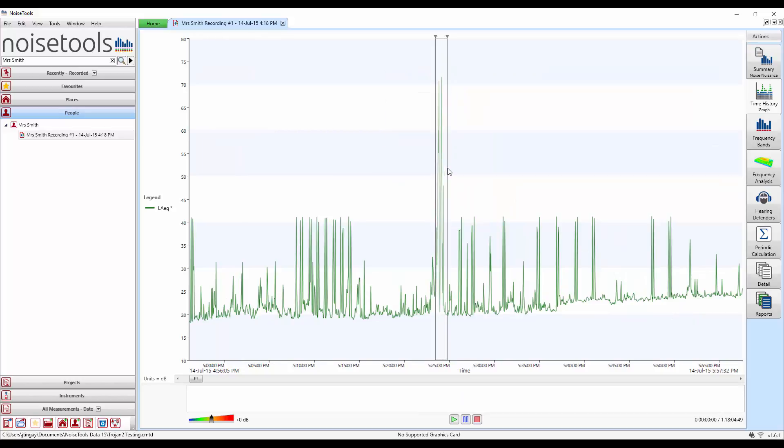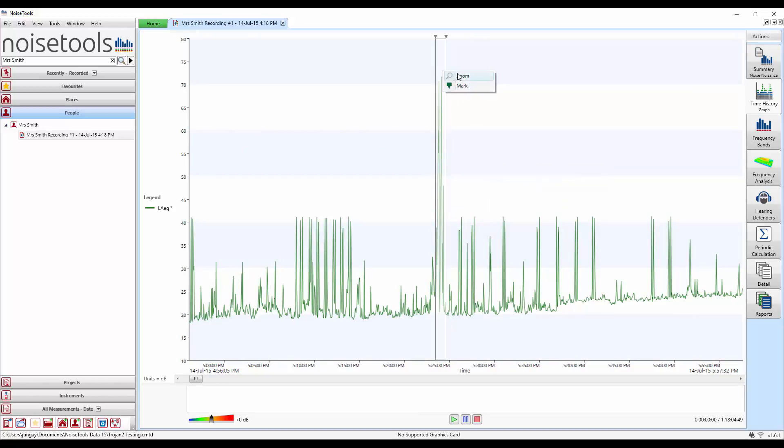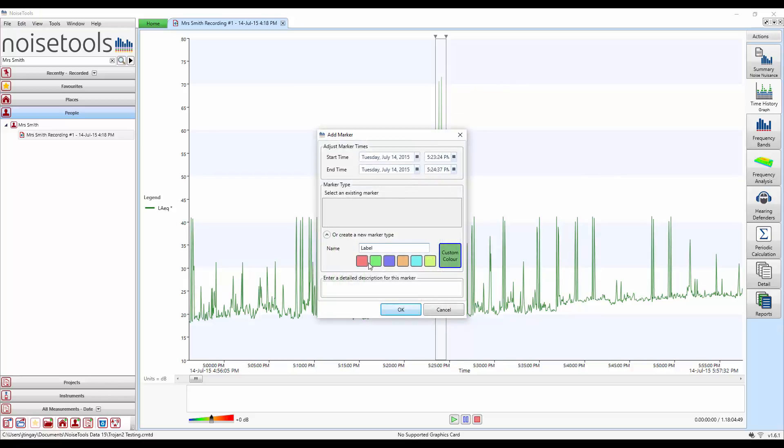So again we'll highlight it with our mouse drag over and this time we'll right click and use the mark function. When we do this a box appears and we can enter a name for this marker. In this case let's call it dog barking and we'll select the red colour.